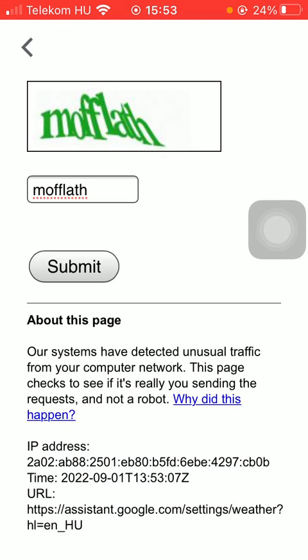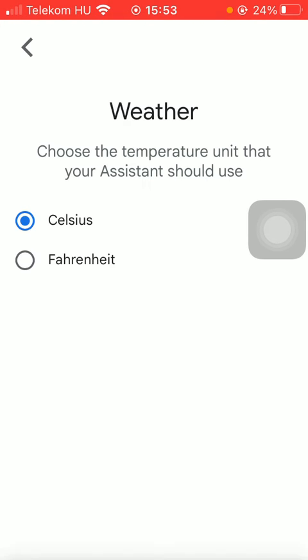Then if you are done with it you can choose the temperature unit that you would like your Google assistant to use. So you have these two options. So tap on the relevant one.